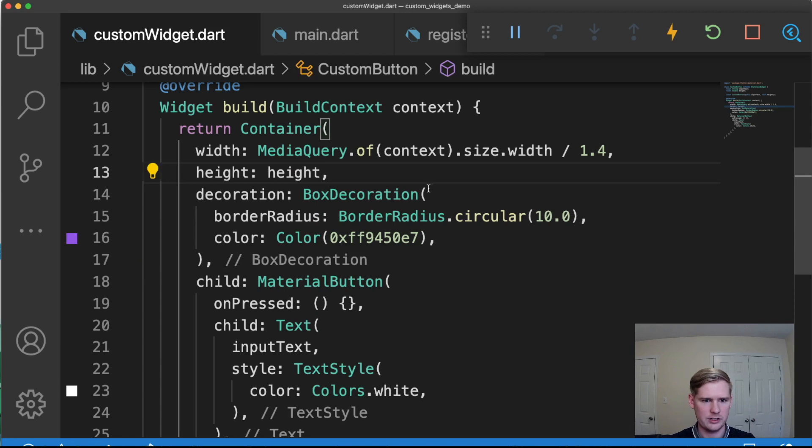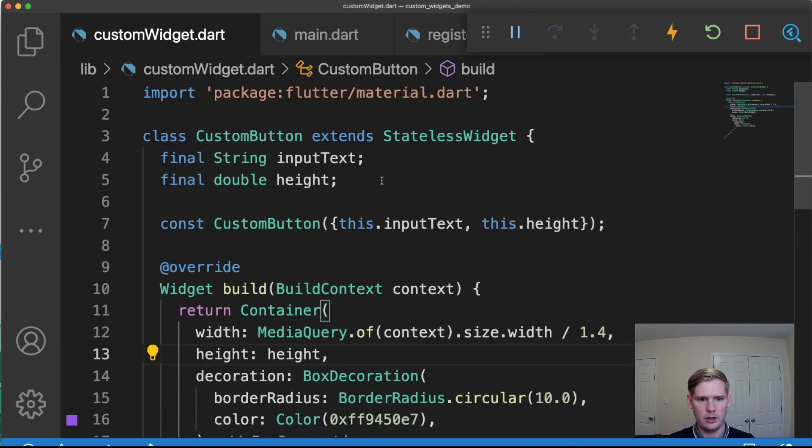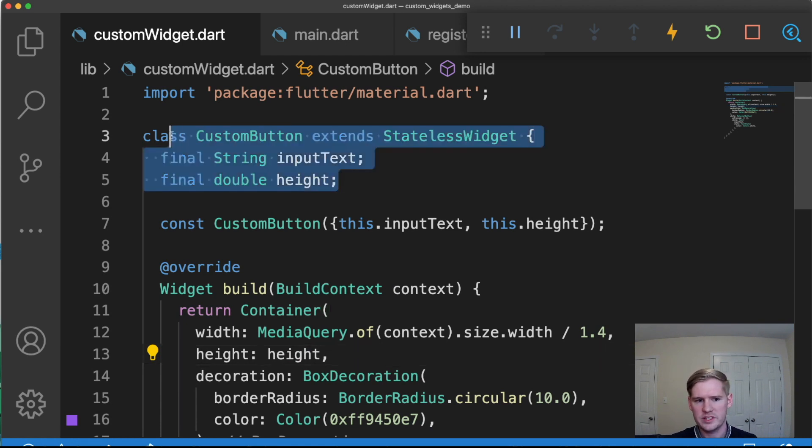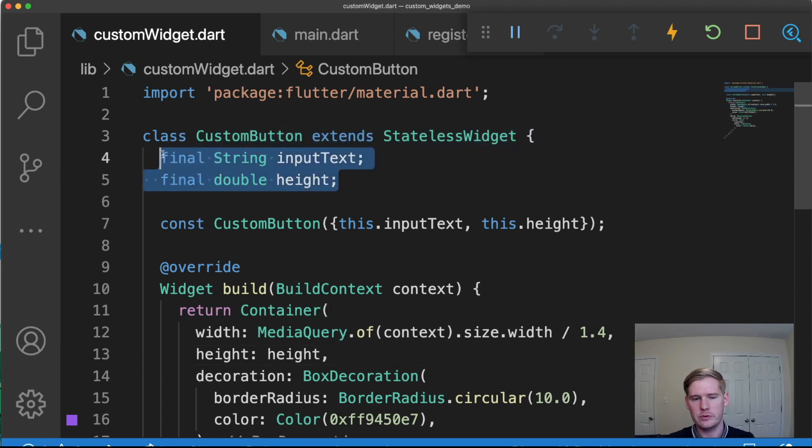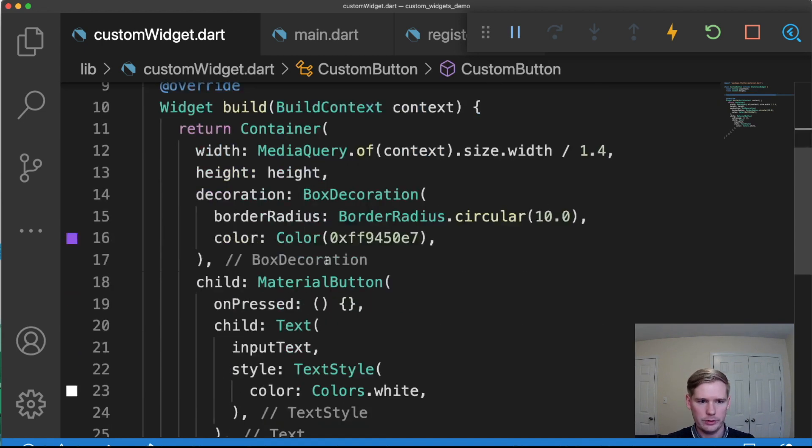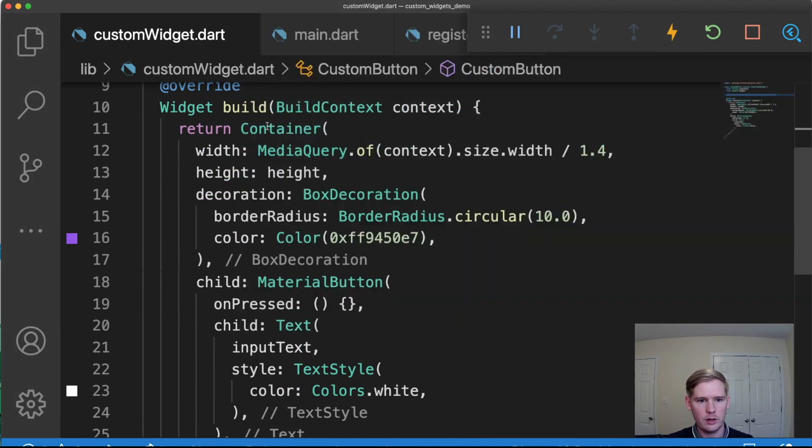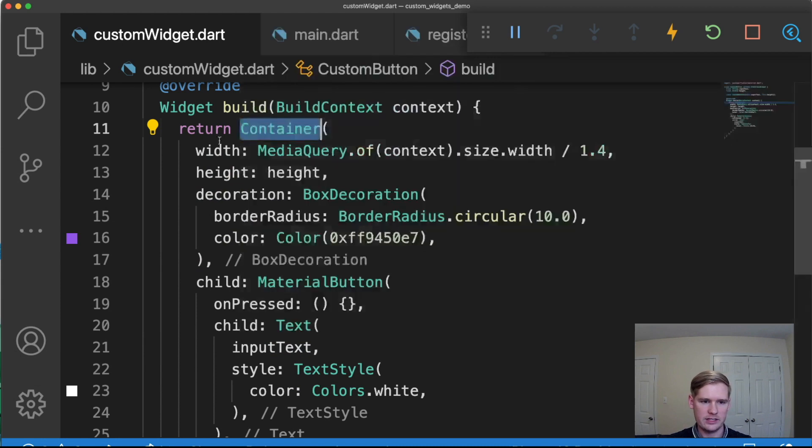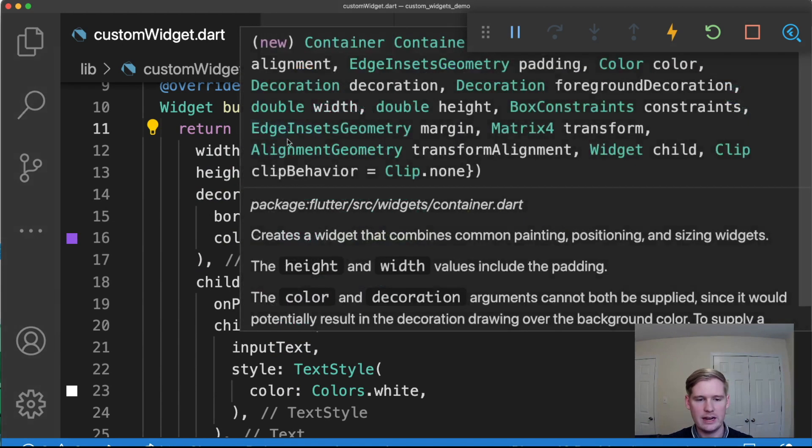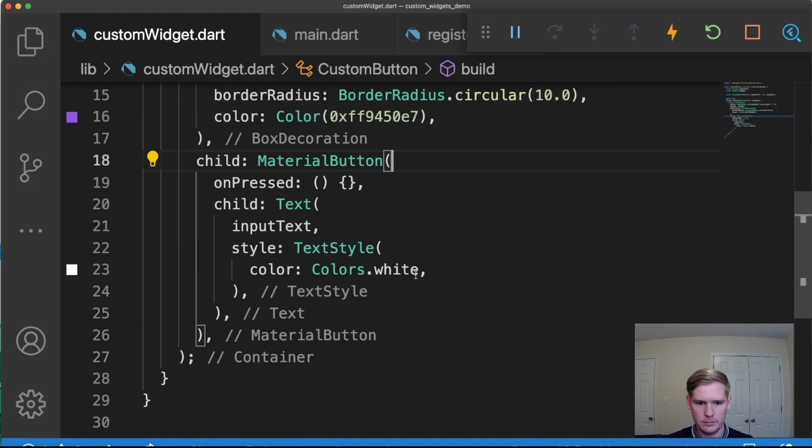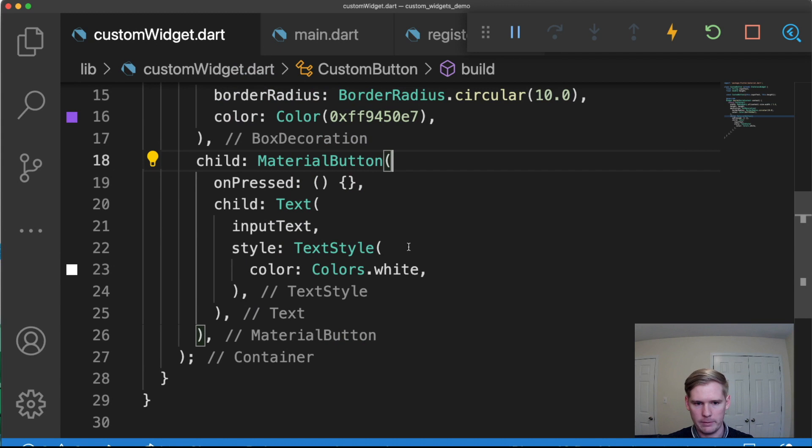You create a stateful widget, a stateless widget, or it could be stateful, depending on what you want to do with that widget. You establish the values that you want to allow the user to input, you create your initializer for that, and then you build your widget. So when we call on it, what it's going to do is it's going to return whatever in here. In this case, it's returning a container widget with a bunch of different operations inside.